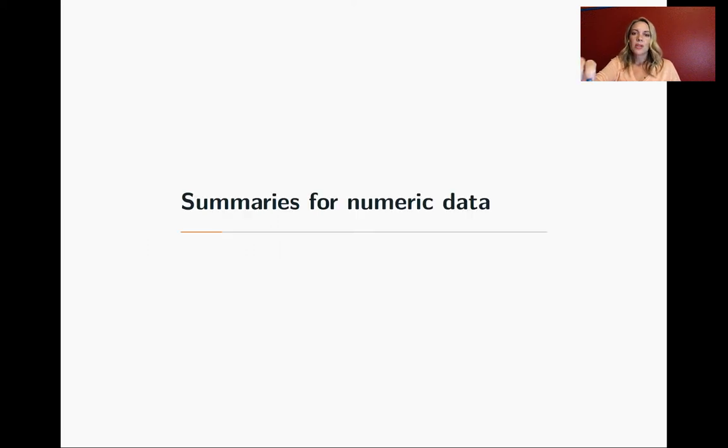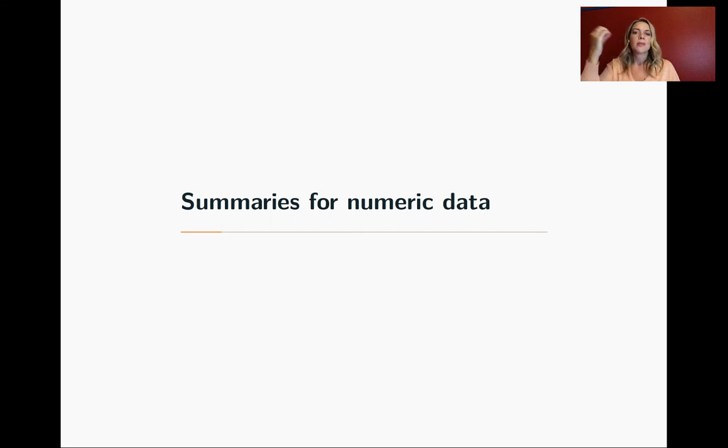Continuing on, we'll next talk about how you can create summaries to explore your data. And we'll start by focusing on numeric data.